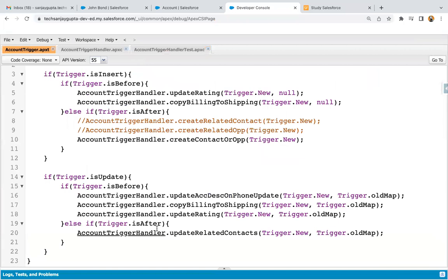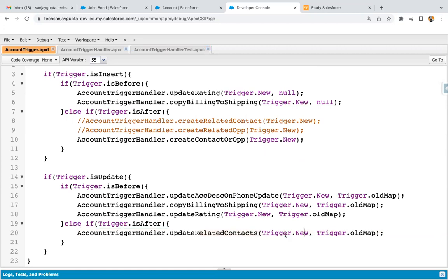So in my previous video, I created this trigger, and in this Trigger.isAfter statement I added the update-related context. Here Trigger.new and Trigger.old map are passed. When we update any record, it will have two different states — one state will have the new value of the updated field and another will have the old value. The new value is available in Trigger.new, which is a list, and the old state is in Trigger.old map, which is a map.